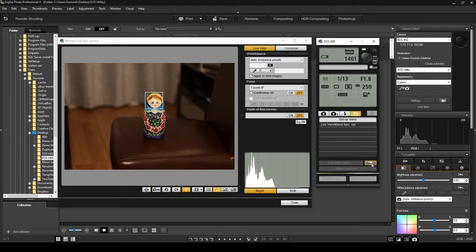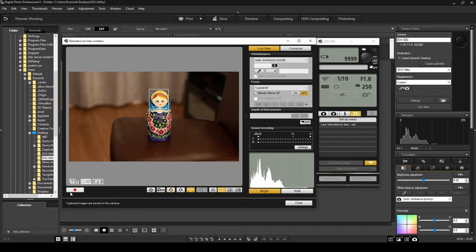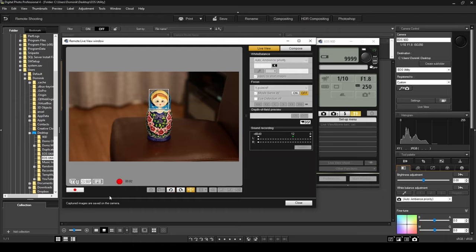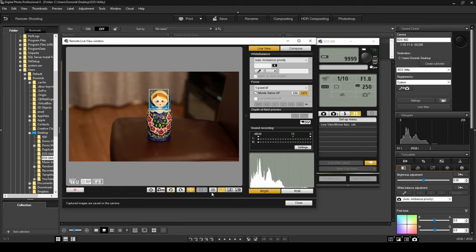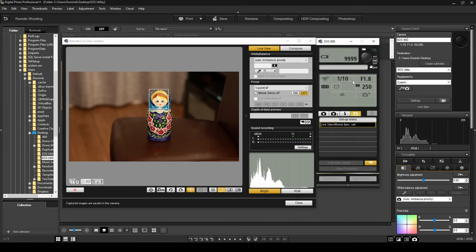Now if I switch over to movie recording, just to show you — now that I'm in the movie function, you can see the movie settings and there's the record button. If I hit record to start recording, you can see the camera recording light is blinking and it is recording. Clicking it one more time stops the recording — and that's how you record a video. Some settings are slightly different in movie mode, and you can also change your movie recording size, frames per second, and resolution. I'll close that now.